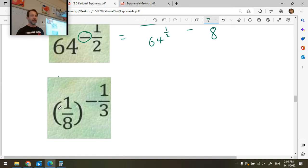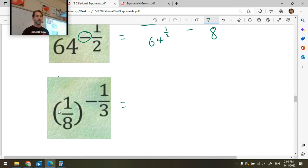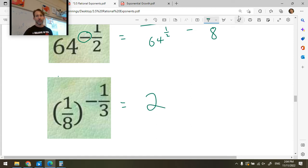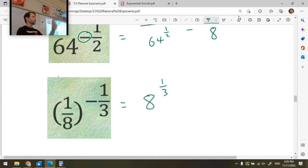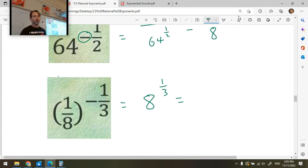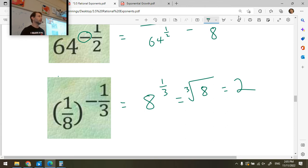Let's do one-eighth to the negative one-third. Do the negative exponent first — the negative exponent flips the base, giving us eight to the one-third. We can write that as the third root of eight, which is two — the number that when cubed gives you eight. So that's how you do those.